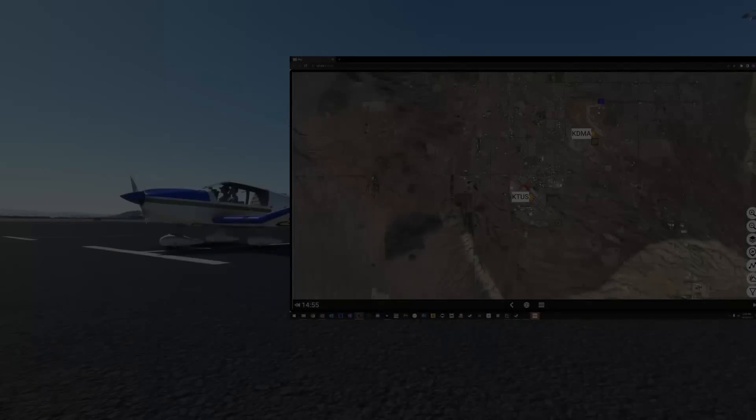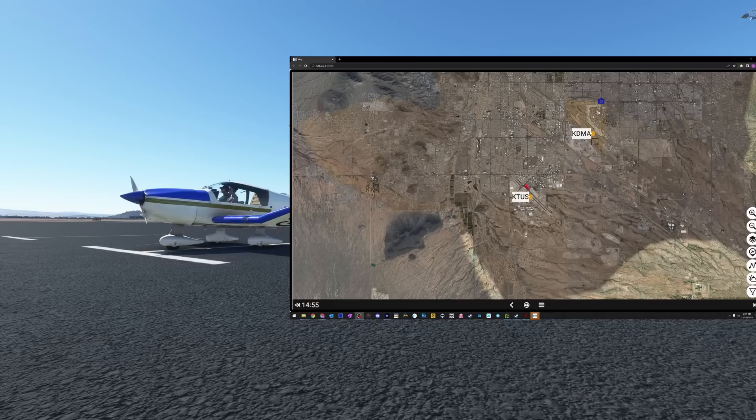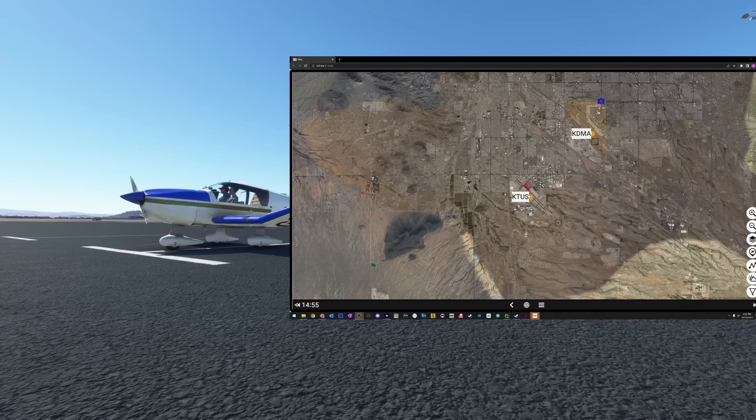Hello everybody and welcome back to another episode of Microsoft Flight Simulator. In today's episode we are re-reviewing a very awesome electronic flight bag called Sky4Sim. This thing has gone through very significant changes and there is a freeware version — stick around to find out all about it.